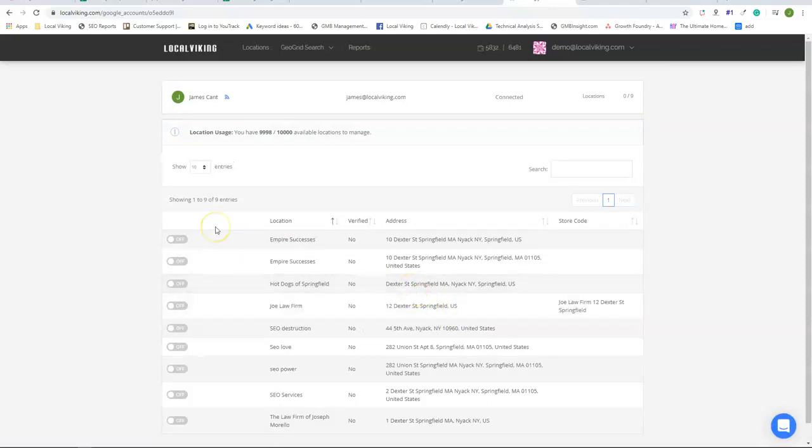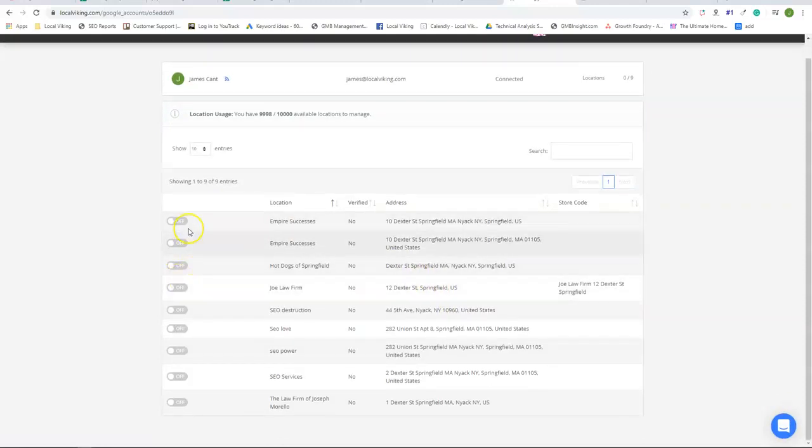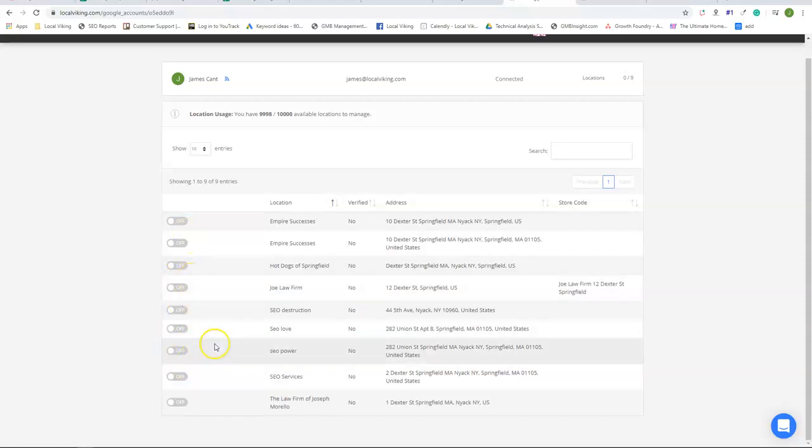LocalViking will allow you to select any and all of your listings to add into LocalViking.